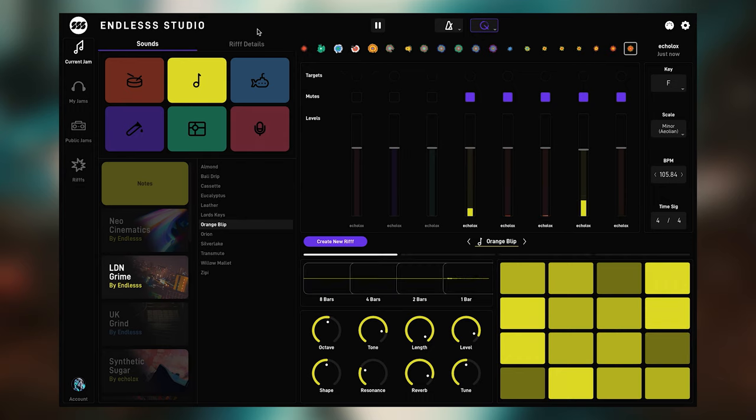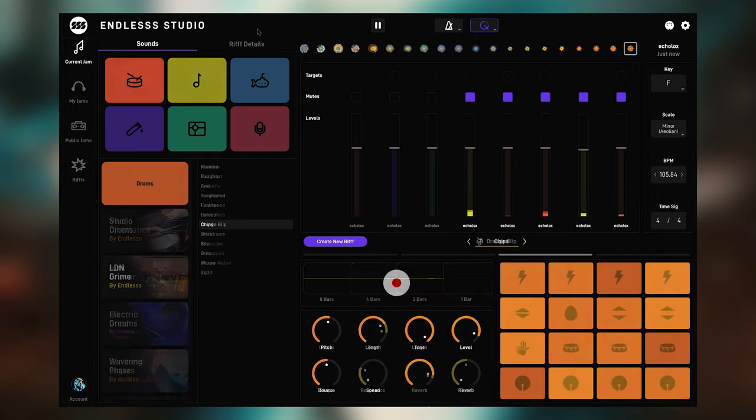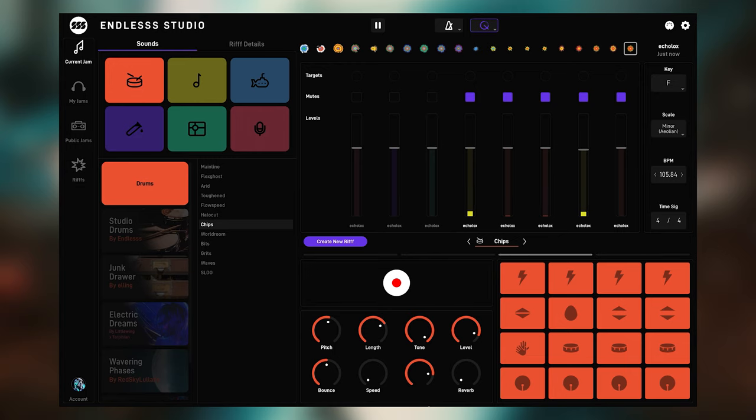Endless also comes with a traditional punch-in and out looper that will also let you create some interesting syncopated rhythms.